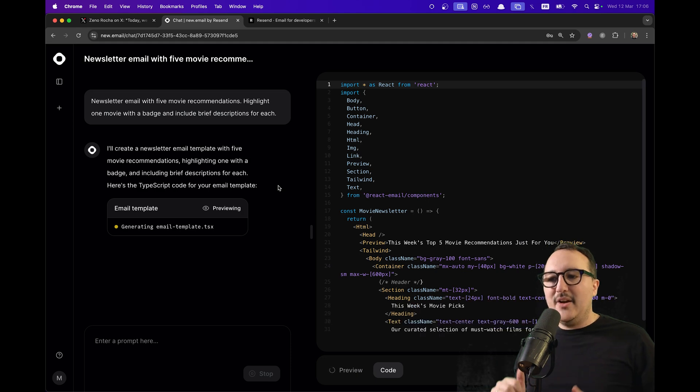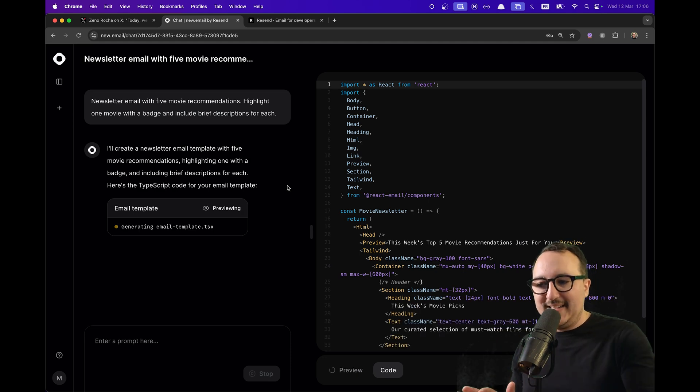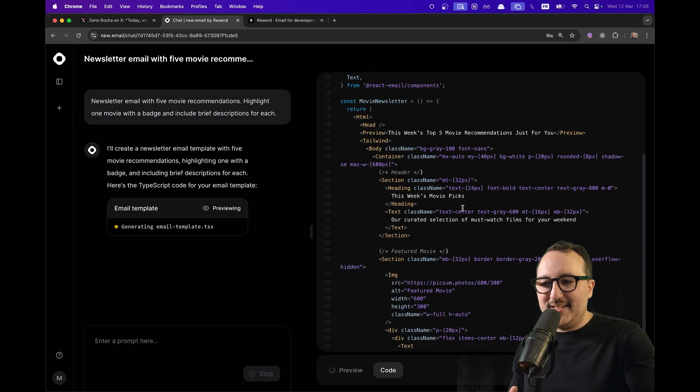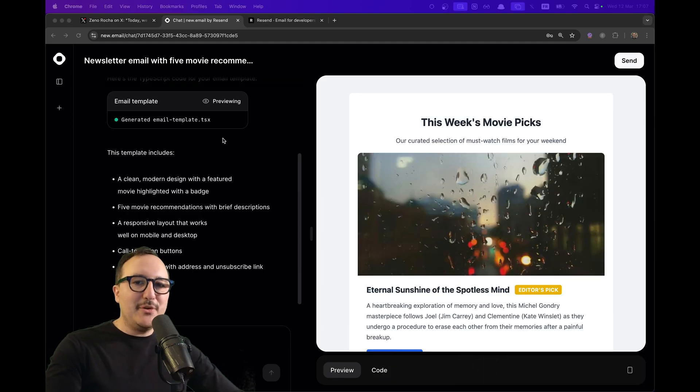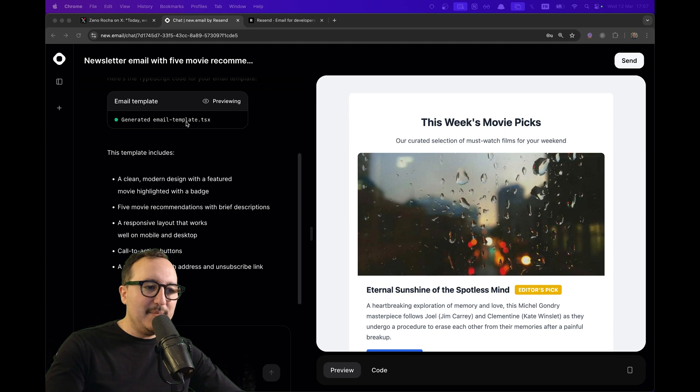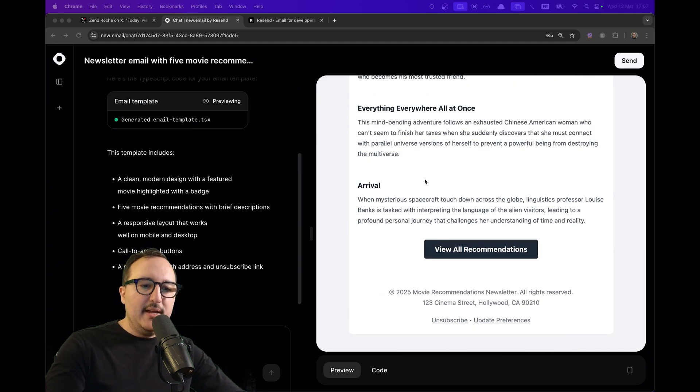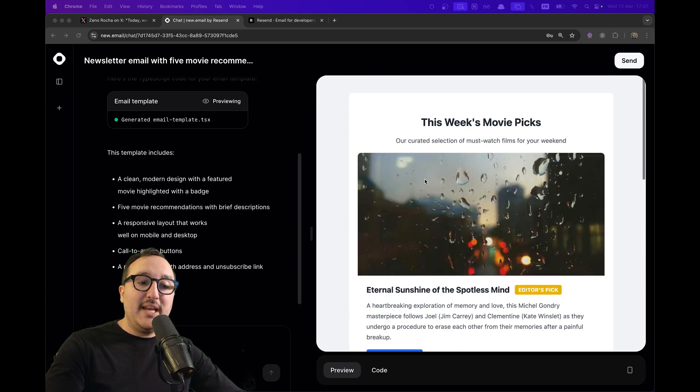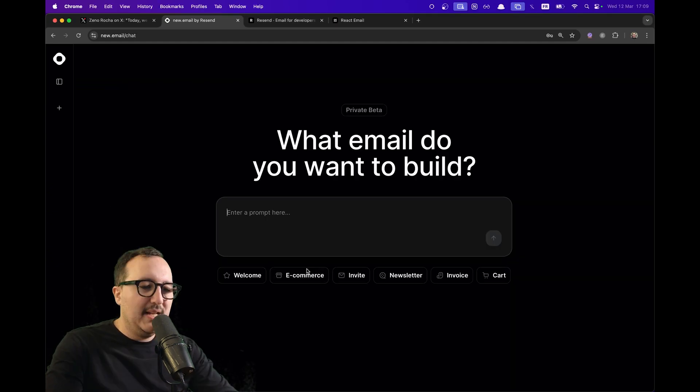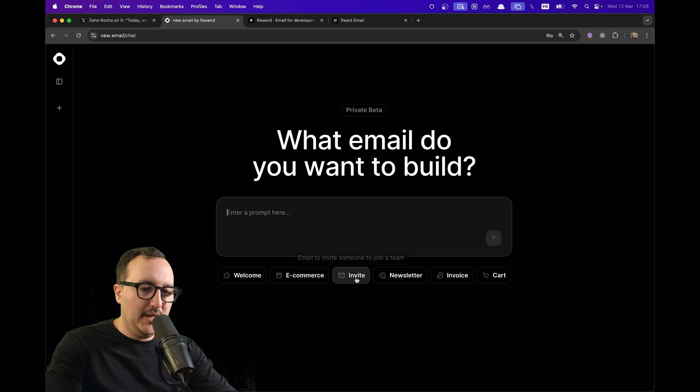Template under React. Here we can see that it is writing the code and here is the result. We got an email template.tsx that has been generated and that we can use immediately.